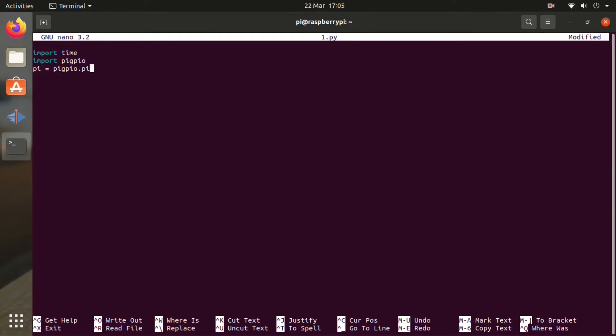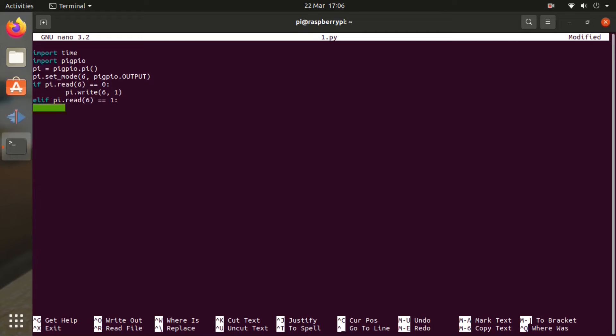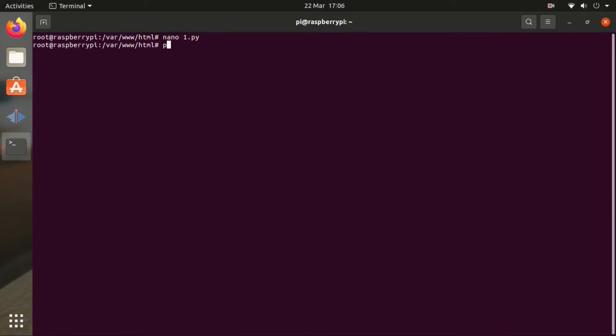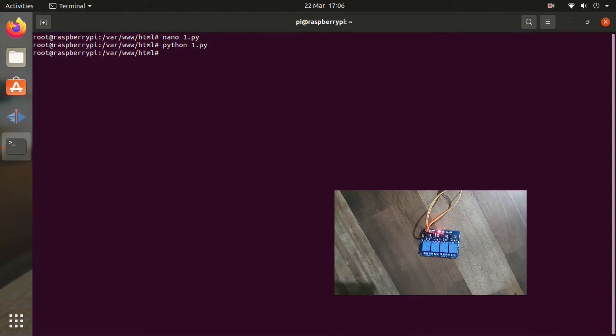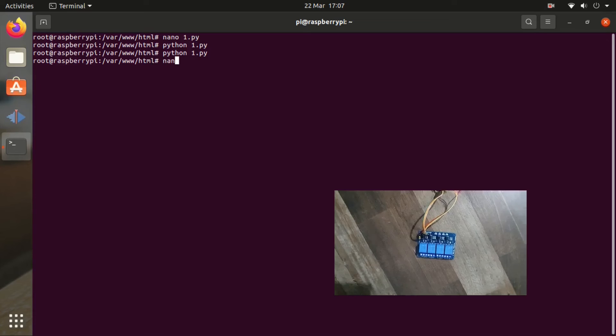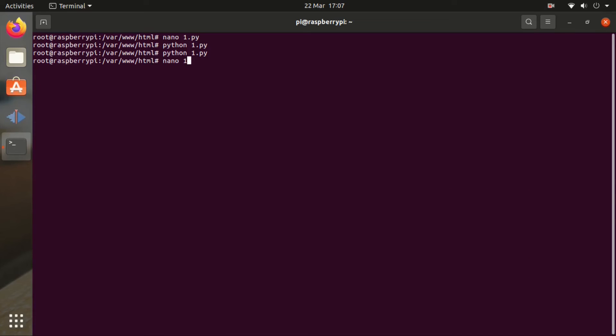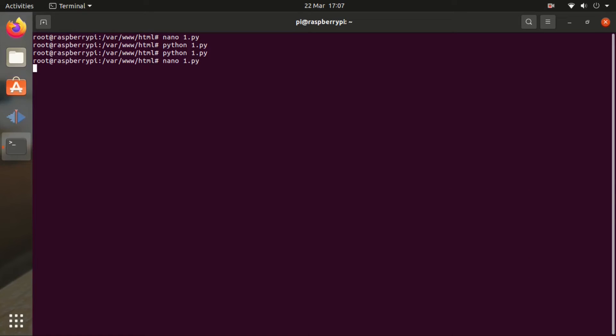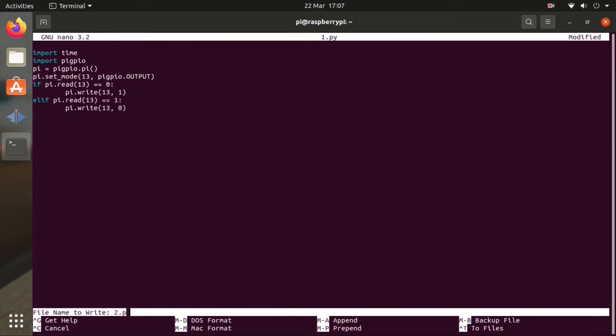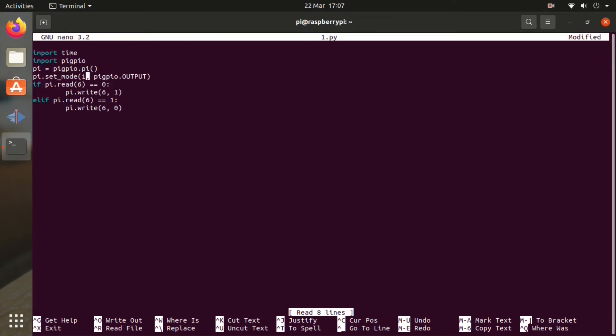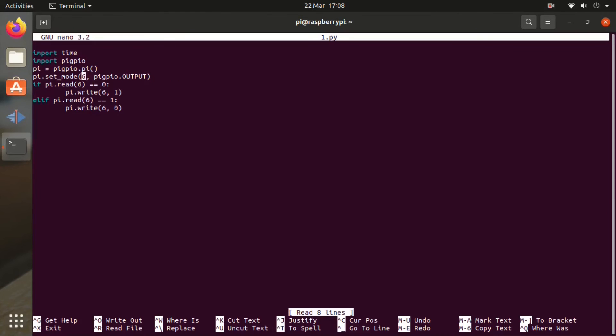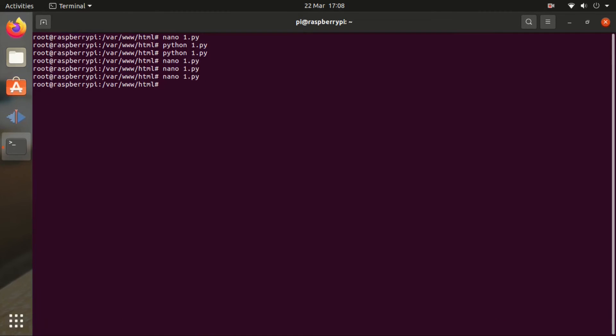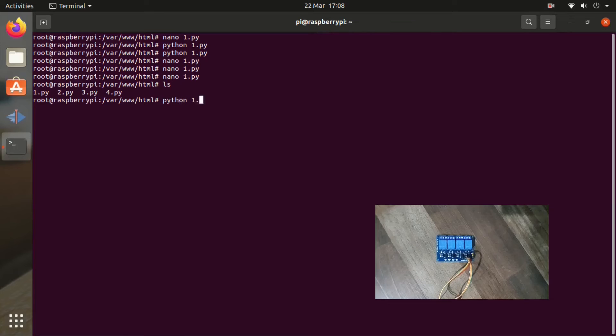So nano 1.py. I'm going to speed up the video. You can pause it to copy the files if you need to. This is for GPIO number 6. And we're going to write 4 files for every GPIO pin. So for 6, 13, 19 and 26. So now if we write Python 1.py, the relay is on. If we write it again the relay is off. So we're going to edit this file again. And we're just going to change the pin. So now 13, 19 and the next one will be 26.